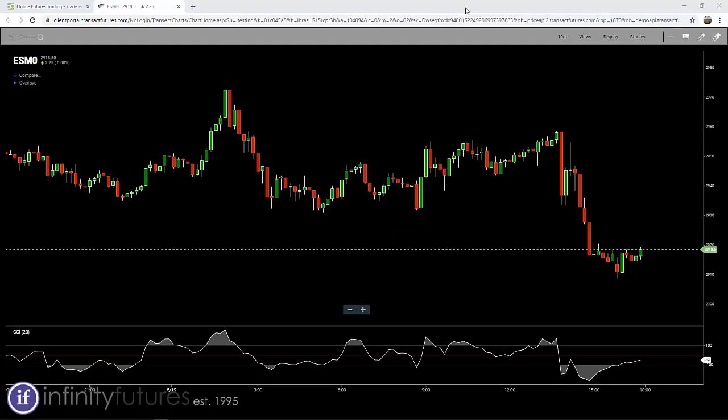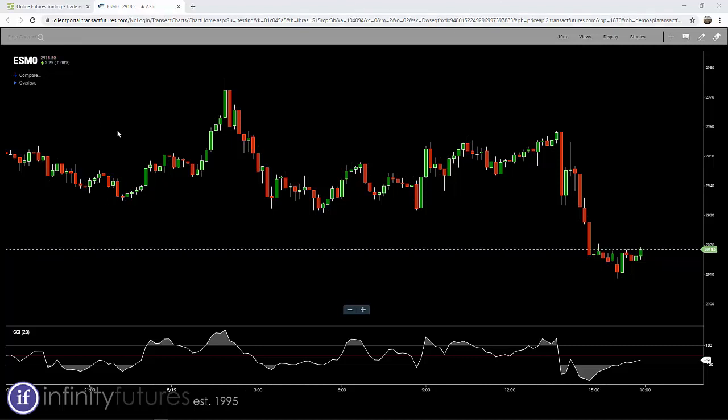Placing a buy market order on the Infinity AT charts is easy and intuitive. Let's take a look. We have a 10-minute e-mini S&P candlestick chart up right now.